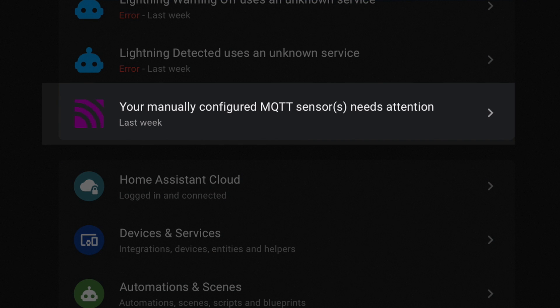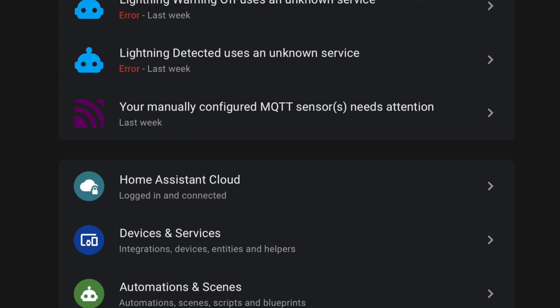If you saw this message recently in your Home Assistant Settings menu, don't worry. First, you have until the 2022.12 release before it becomes an issue. And second, if you stick around, I'm going to show you how to fix it.